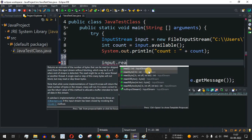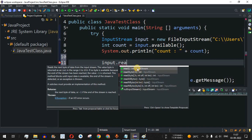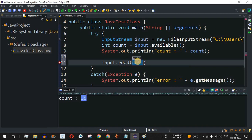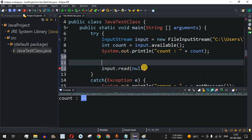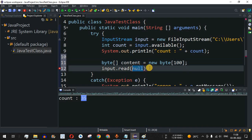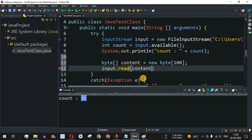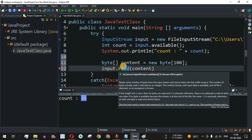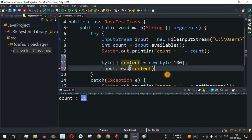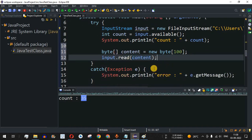I call input.read() — there are multiple overloads, and we are going to use the second method which takes a byte array as a parameter. Before that, I define a byte array: 'byte[] content = new byte[100]'. I set the size to 100 since the file has only 35 bytes. I pass 'content' as the parameter to the read method, which reads the file and stores it in that variable.